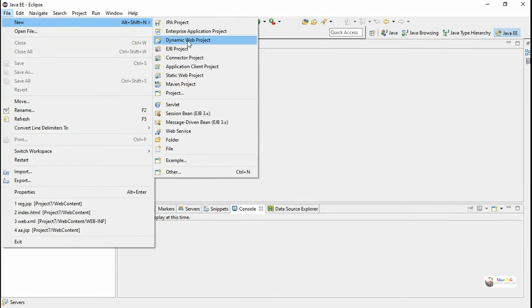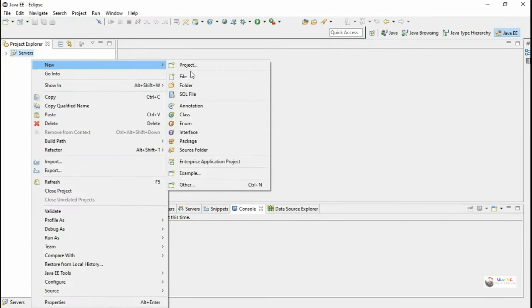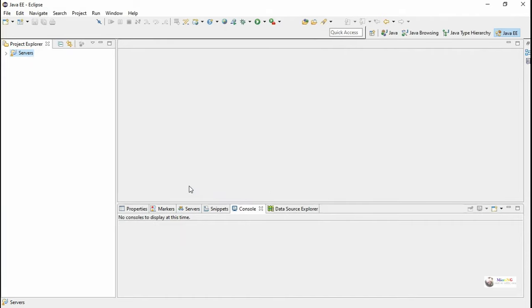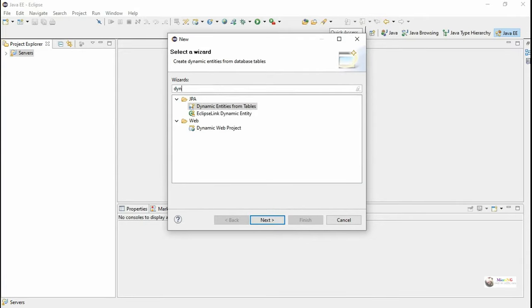From File > New > Dynamic Web Project, or we can right-click on the Project Explorer and select New > Dynamic Web Project. If it is not listed, we can go to Other and select from Web, or type in the wizard 'dynamic web project' — it will be available in the Web category. Select Dynamic Web Project.